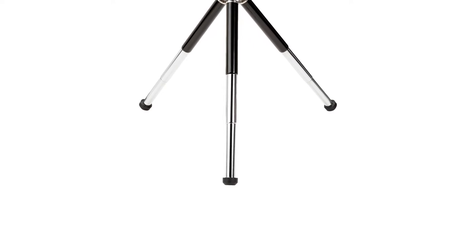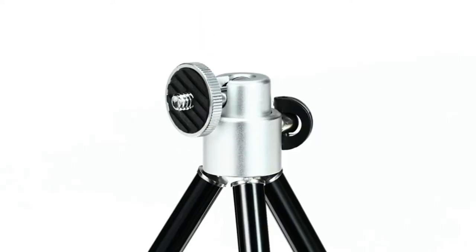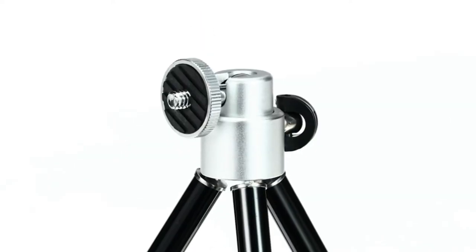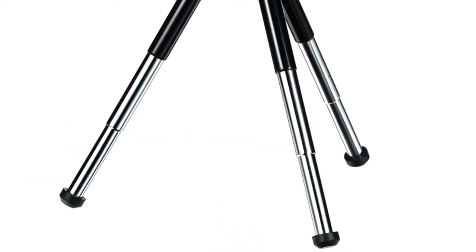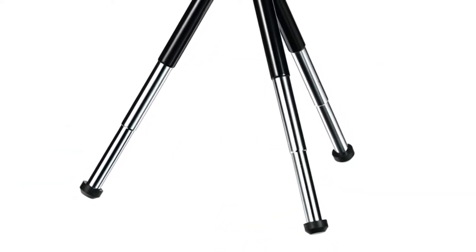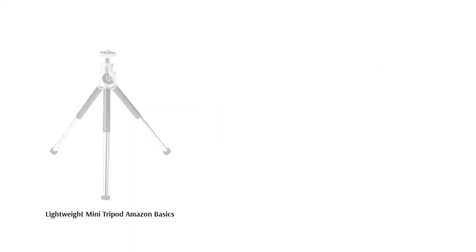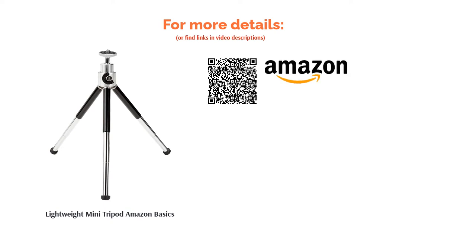With a maximum load capacity of only 500 grams, however, you're going to be limited to lighter cameras, such as a GoPro or simple digital camera. Most DSLRs will be a little too heavy and may not stay stable. If you stay within the weight limit, though, this is a surprisingly stable option.